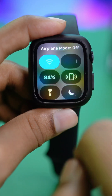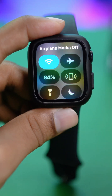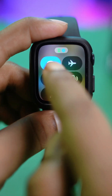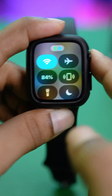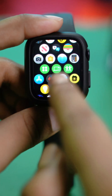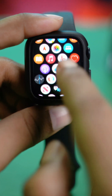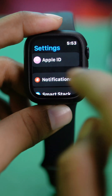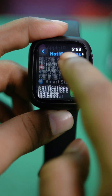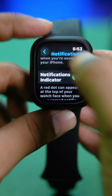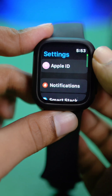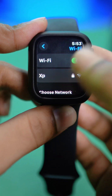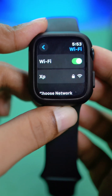First, turn off airplane mode, especially if you are using it. At the same time, make sure your Wi-Fi is actually turned on. You can go to Settings, scroll down, and find Wi-Fi. Tap on Wi-Fi and make sure your Apple Watch is connected to a Wi-Fi network.